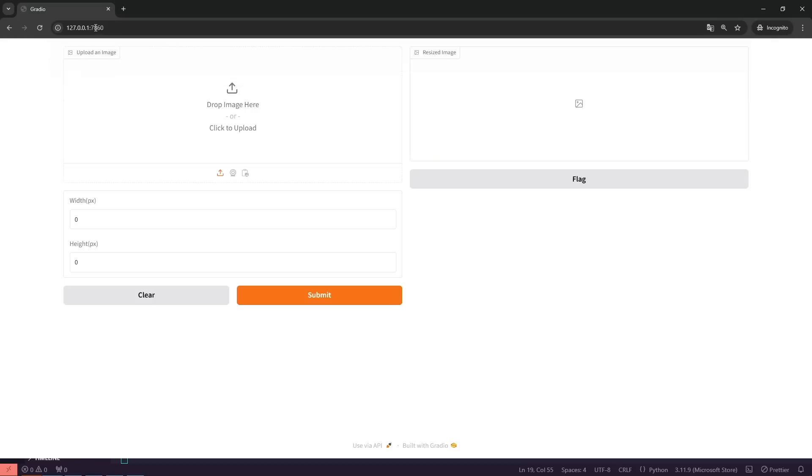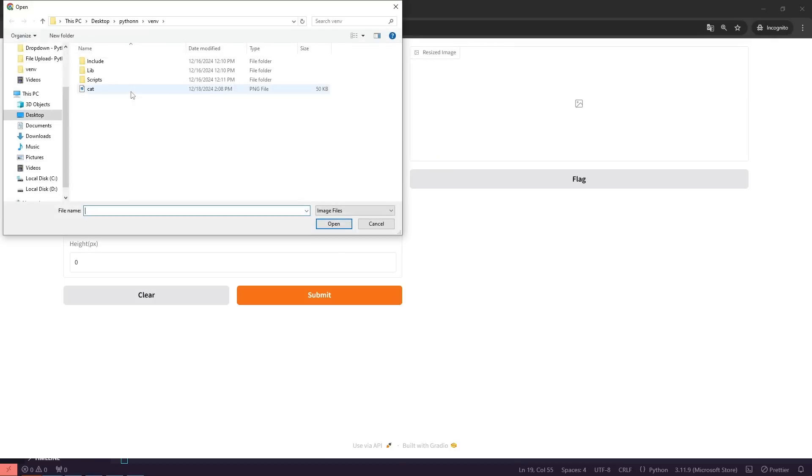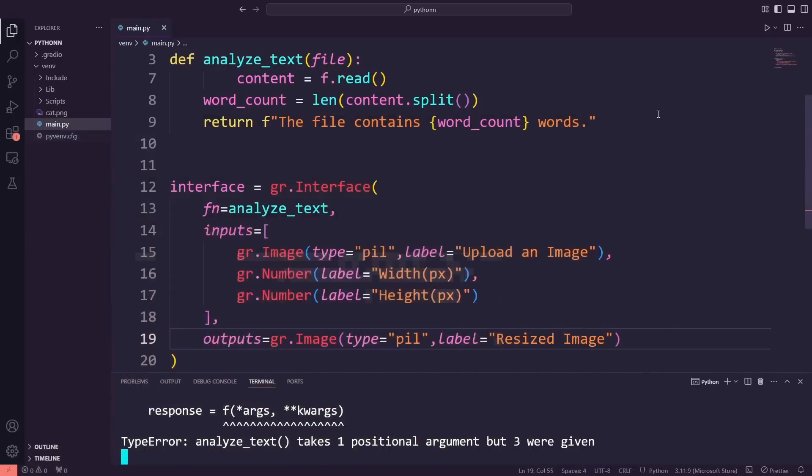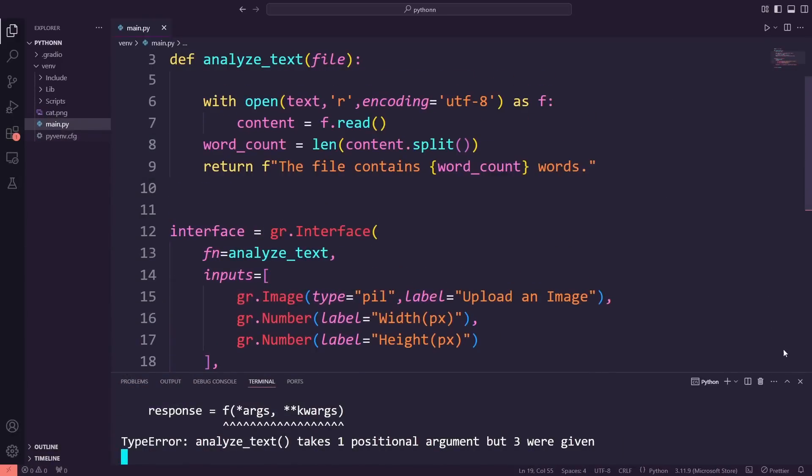On the screen, you can see the new feature to upload an image, along with fields to enter the width and height for resizing. Now, let's update the function to handle the resizing process.